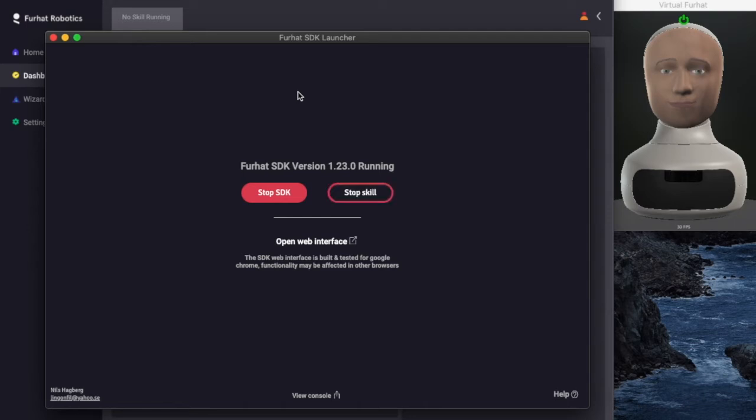We can see the skill is starting to run. Then we can jump to the web interface.